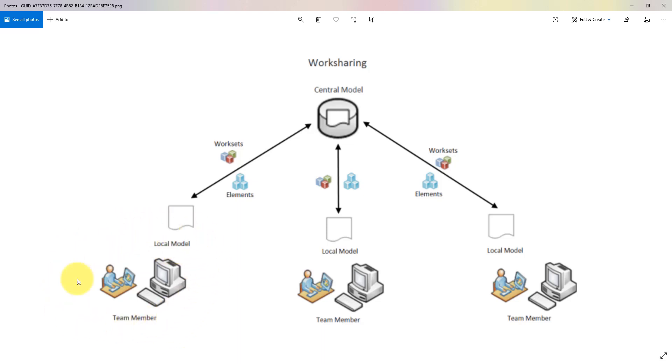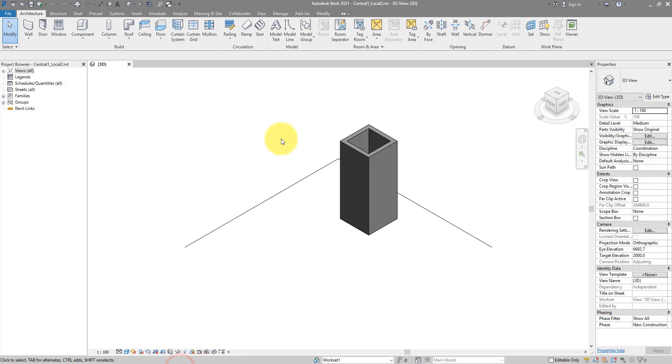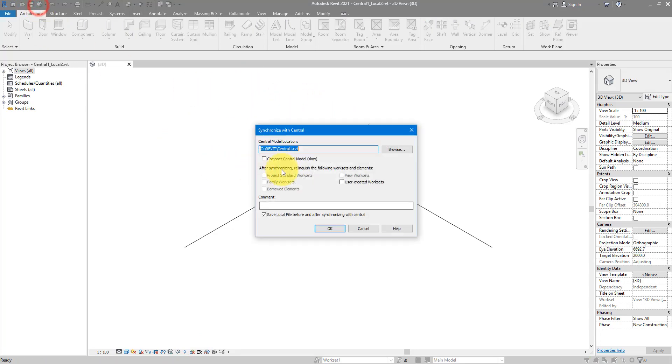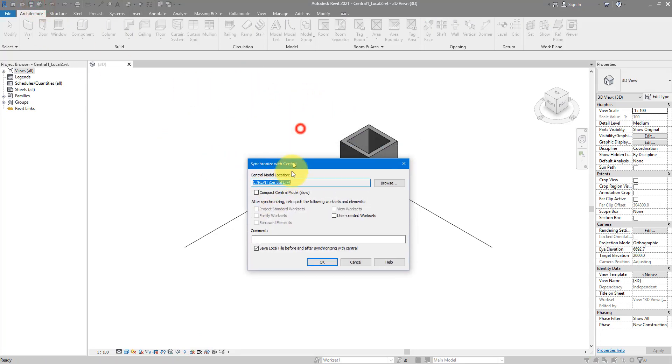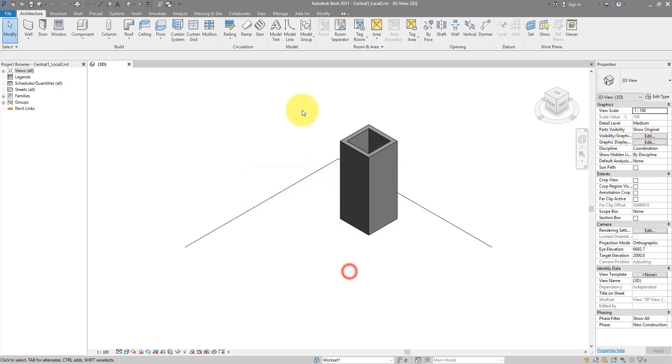Luckily we can just do that from the application. I will now go to my Revit, and here I have my local file. If I go now to synchronize, I will get that message sometimes, and that's what we want to solve.